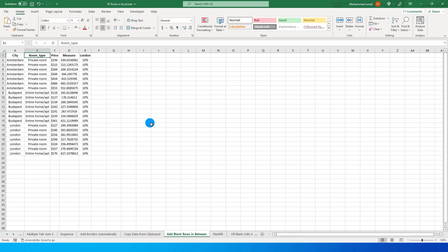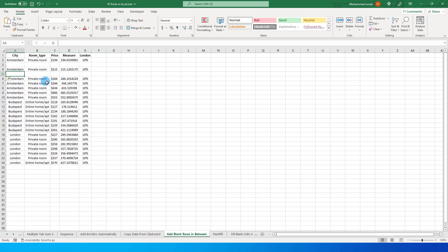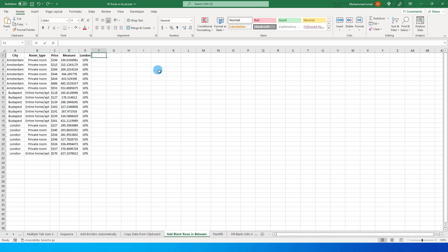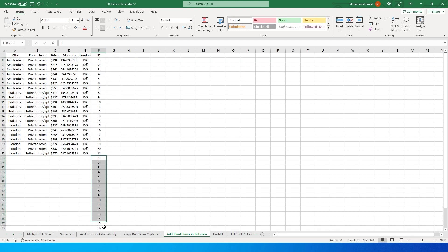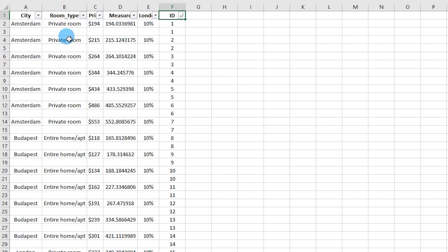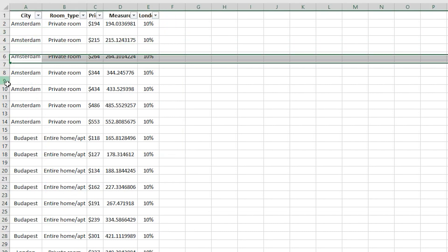Tip six: adding blank rows between every existing row. Add an ID column with values 1, 2, 3 and copy them down to the end of the data. Then copy those ID values and paste them again at the bottom of the dataset. Add a filter, sort largest to smallest, and you'll get a blank row after every original row. Delete the helper column when done.